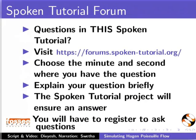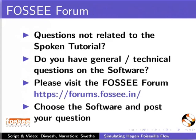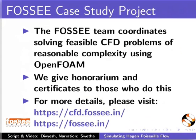Please post your timed queries in this forum. Do you have any general or technical questions? Please visit the forum given in this link. The FOSSEE team coordinates solving feasible CFD problems of reasonable complexity using OpenFOAM. We give honorarium certificates to those who do this. For more details, please visit these sites.